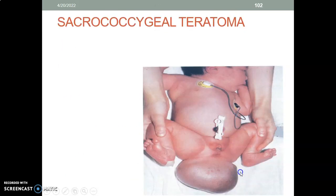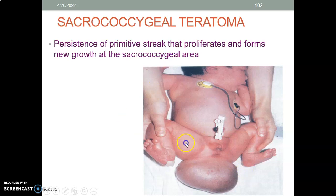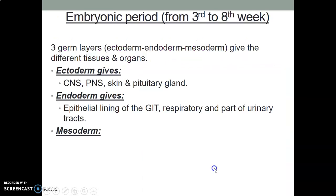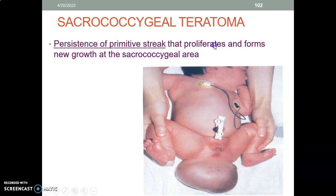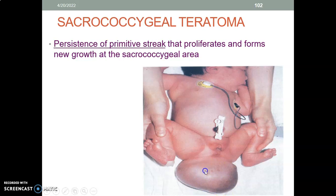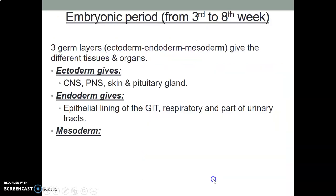What is sacrococcygeal teratoma? When the primitive streak persists, it usually proliferates and forms a growth at the sacrococcygeal area. This is sacrococcygeal teratoma. It is caused by persistence of the primitive streak, leading to proliferation of pluripotent cells within the sacrococcygeal area. You'll find hair, nail, and all types of cells because these were pluripotent cells.